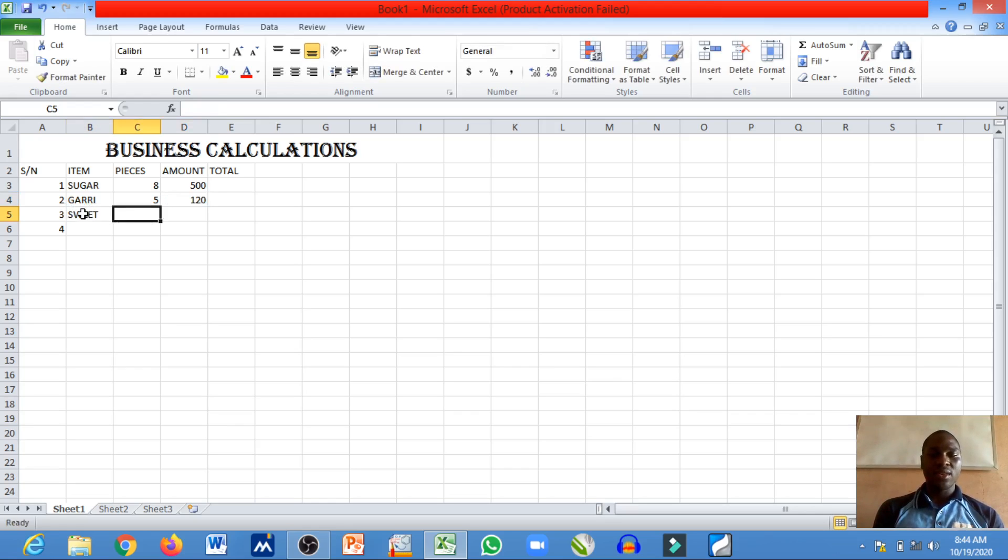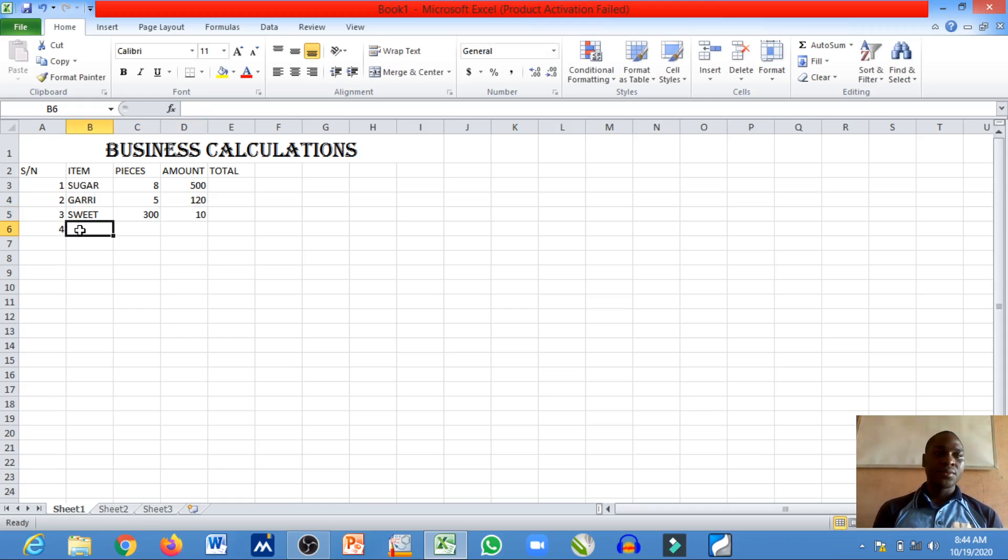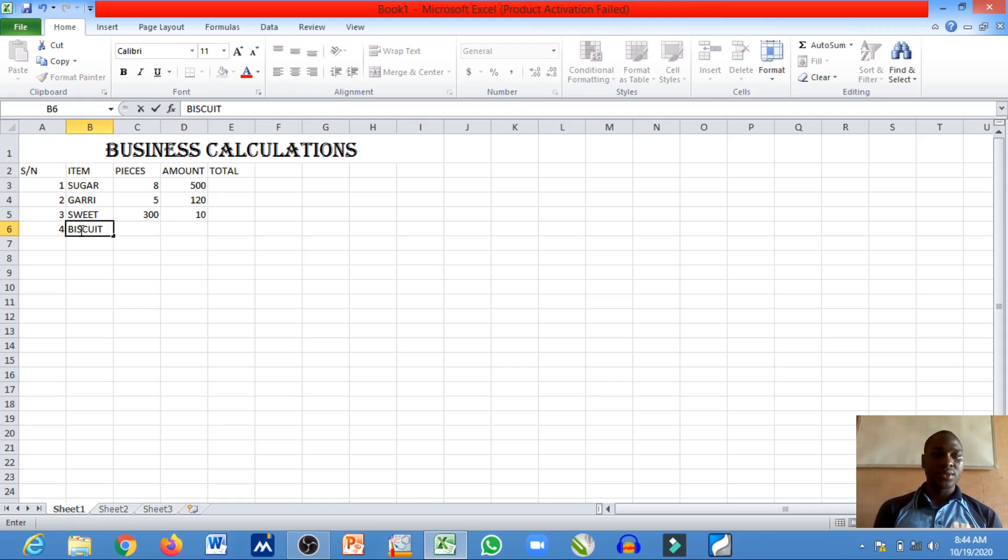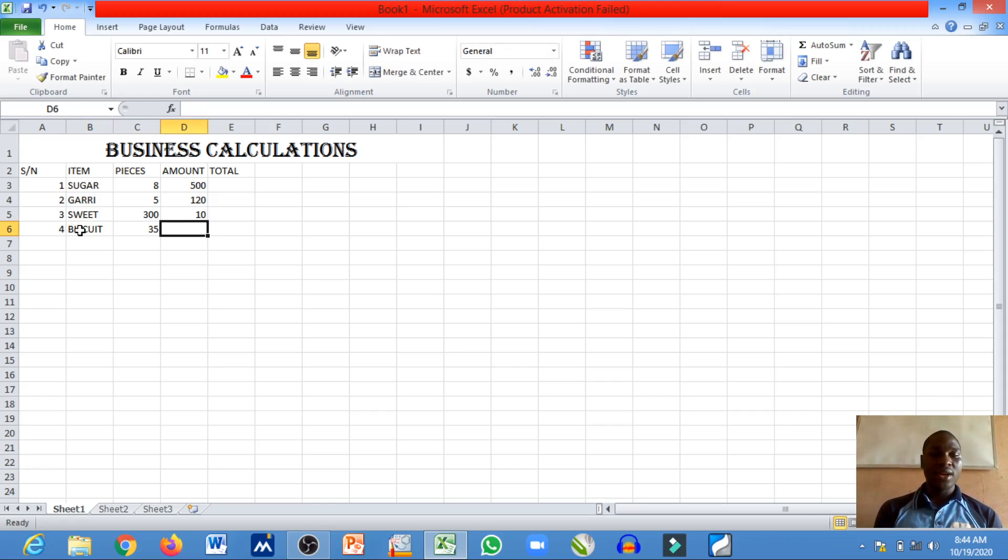And we have biscuits. We have 35 pieces and each is for 20 naira.